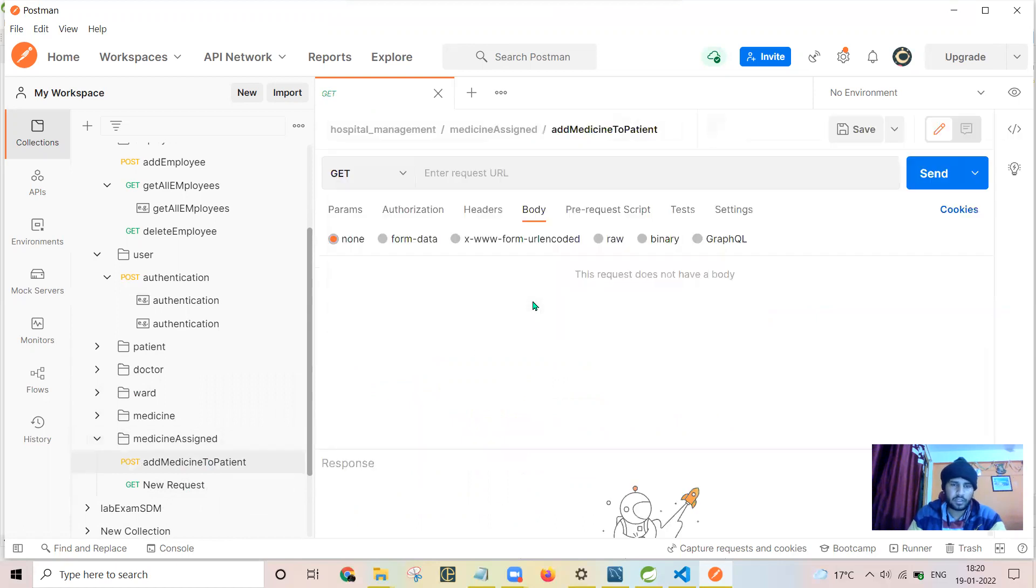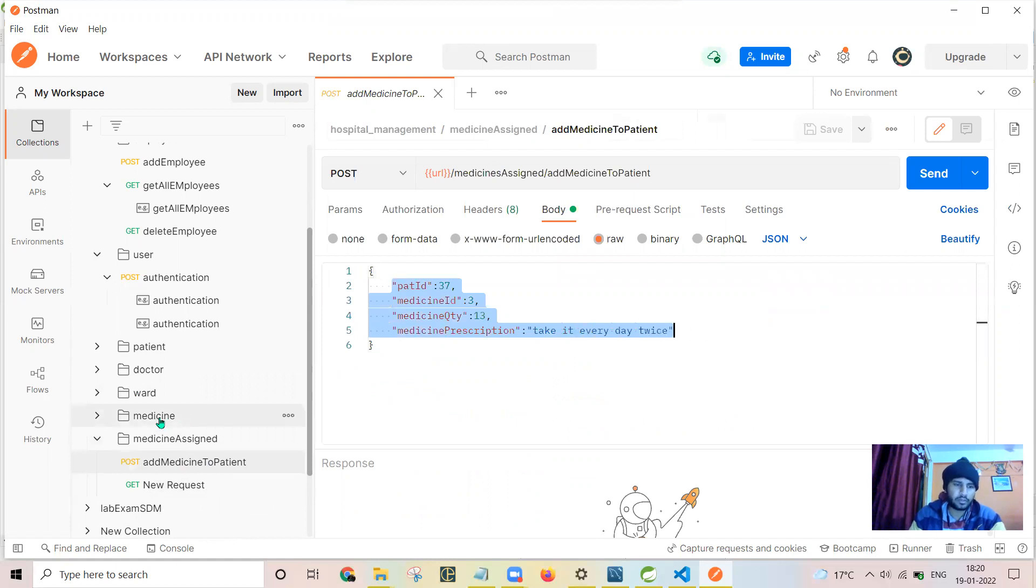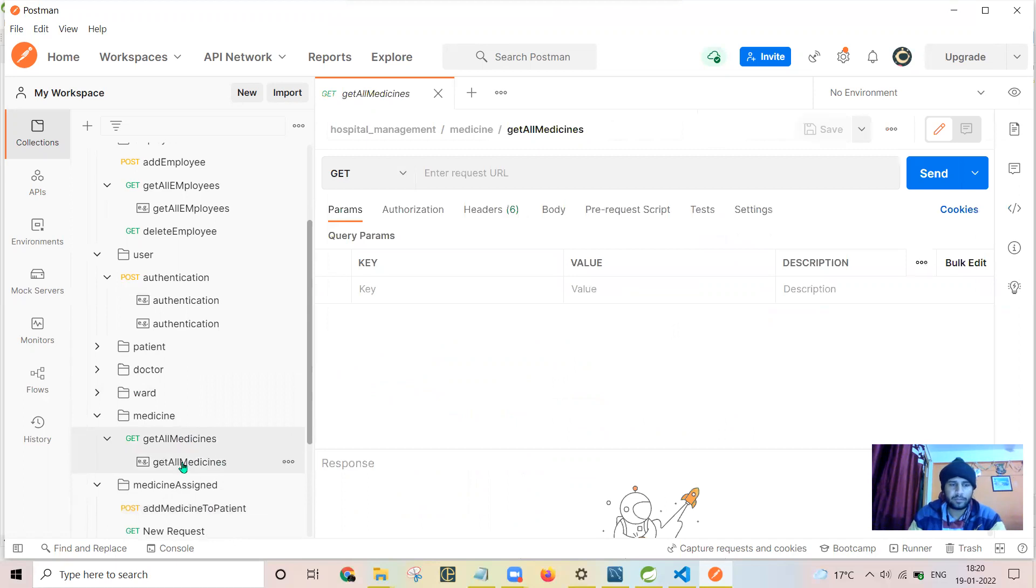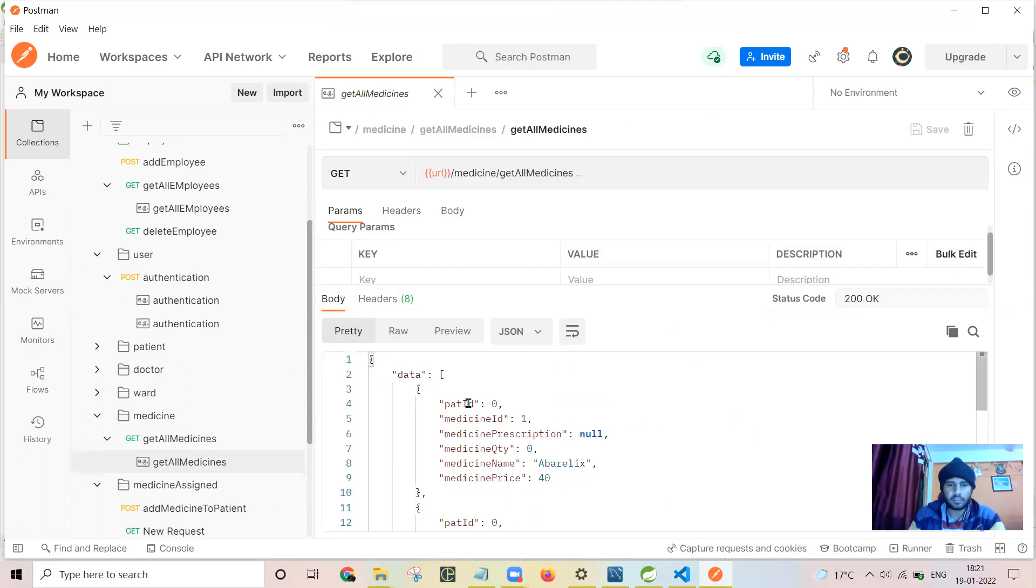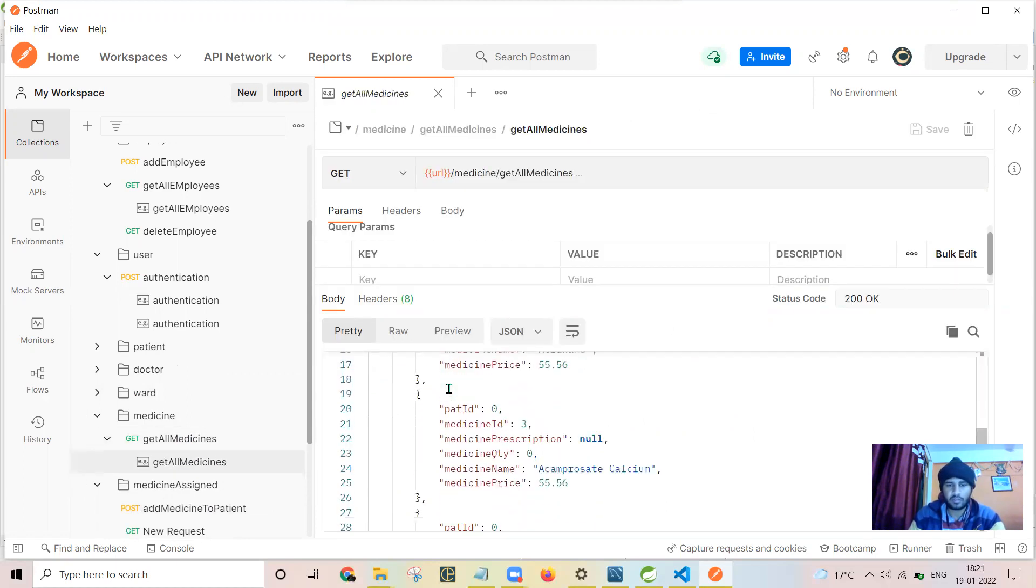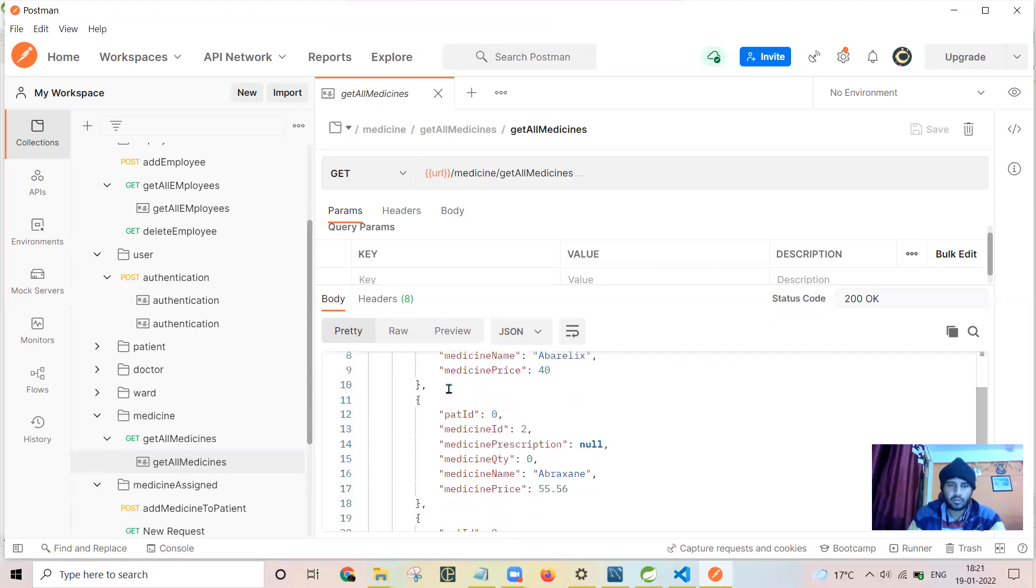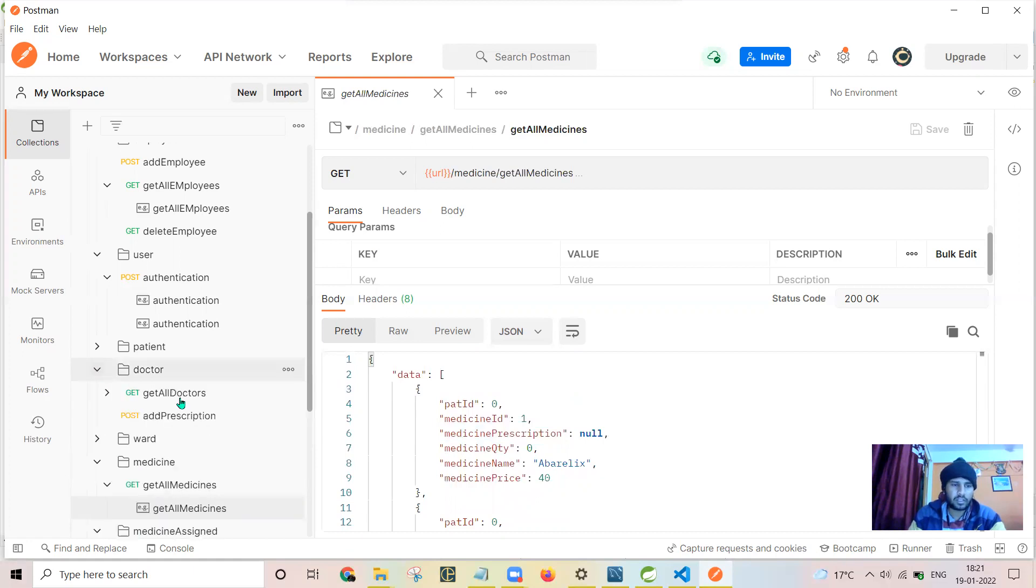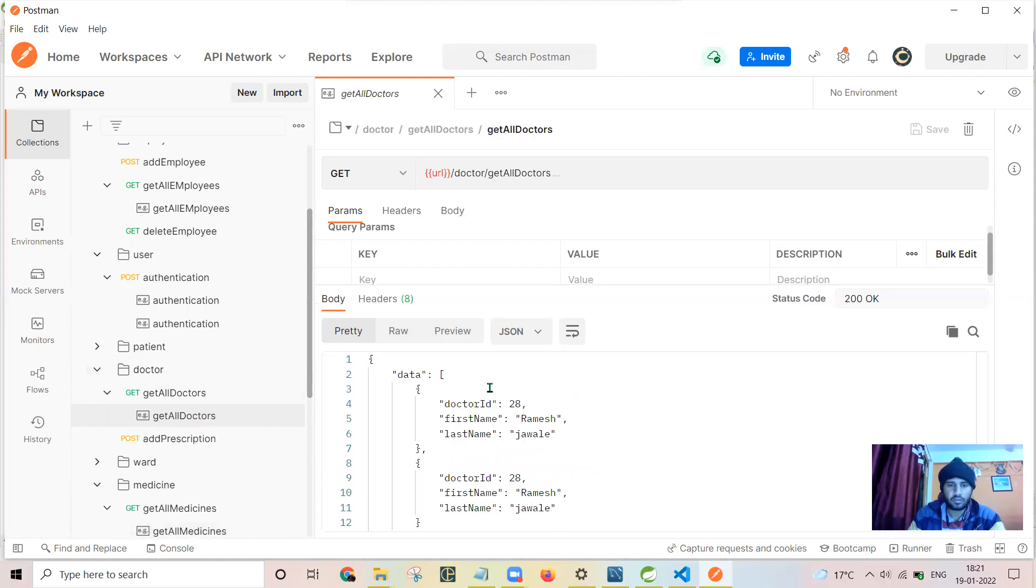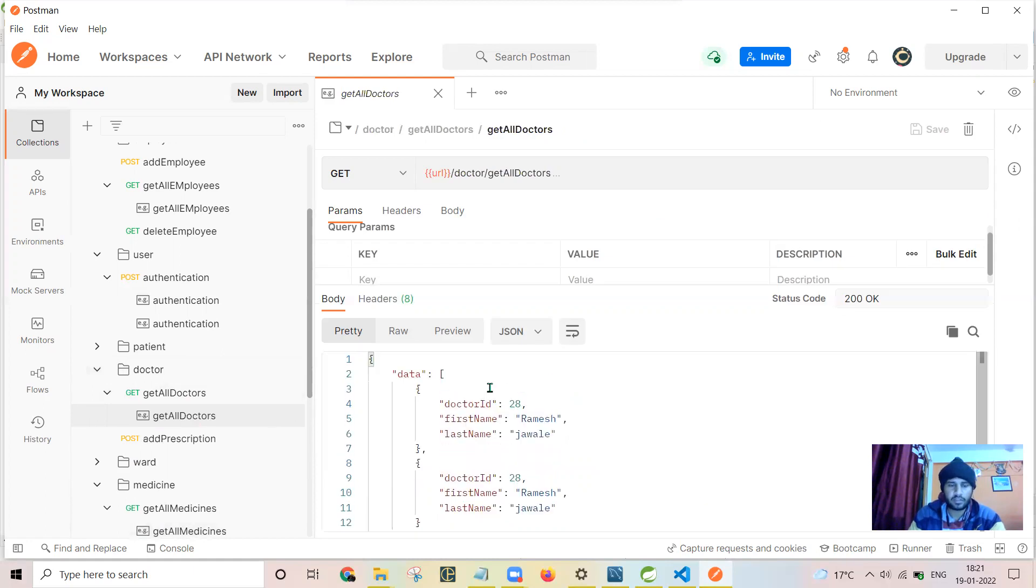Getting all medicine, this is the format which I have received after the response or after firing the query to the server. Doctor list: get all doctors list. Let me show you the list of all the doctors which are received.